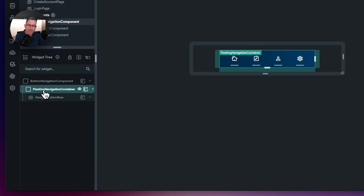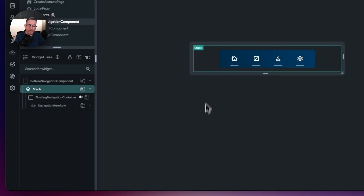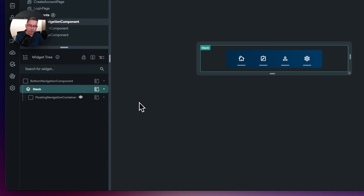Now what we need to do is actually float this option on top of the navigation bar container. So we're going to right-click here, wrap the widget, and put it into a stack. Visually you won't see anything change, but this now allows us to put some additional widgets inside the stack, and the more you add in the more they overlay each other in the display.